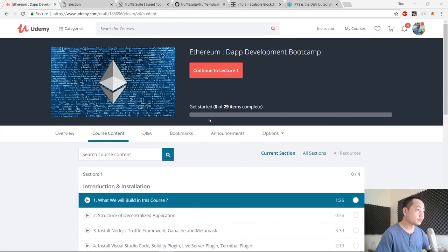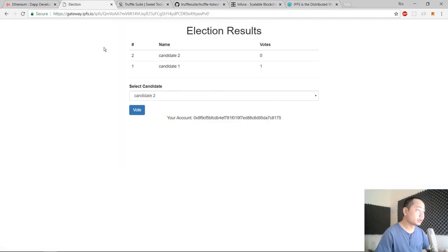Hello guys, welcome to my Ethereum decentralized application development course. In this course we will build an election voting app that is fully decentralized, allowing users to vote for candidates.